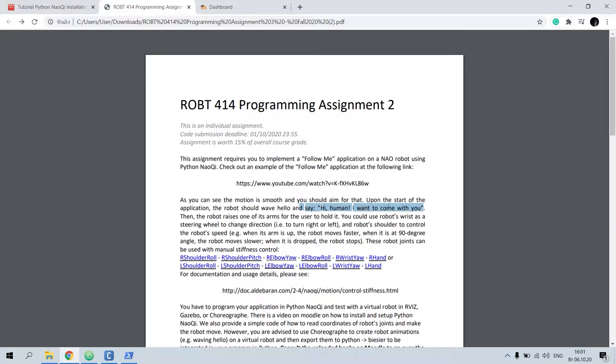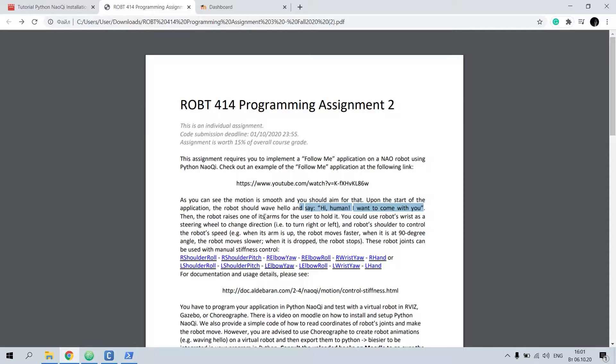Then it should raise one of his arms for the user to hold it. In order to change direction, for example right or left, you should change the angle of the wrist. If you want to change the speed of the robot, you should change the angle of the shoulder.